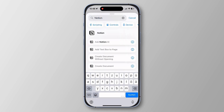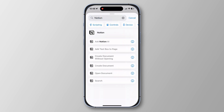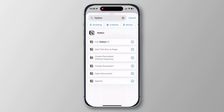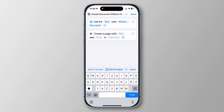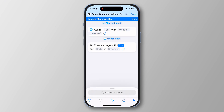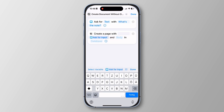Now search for Notion. Of course, you need to have the Notion app installed for this. You should be able to select 'Create Document Without Opening One.' Here we can map the title to the input — tap on the title field and you'll see the 'Select Variable' option at the bottom. Select 'Ask for Input'.